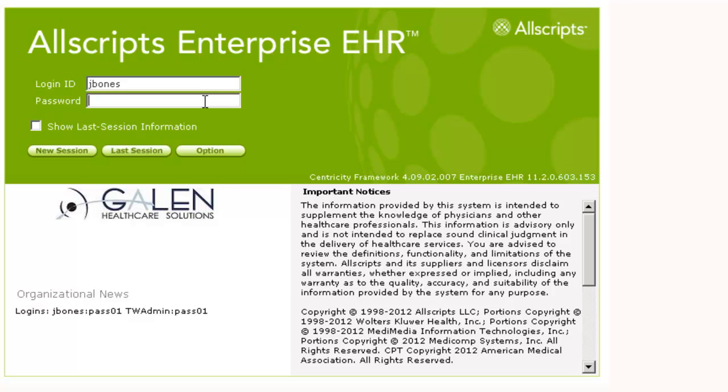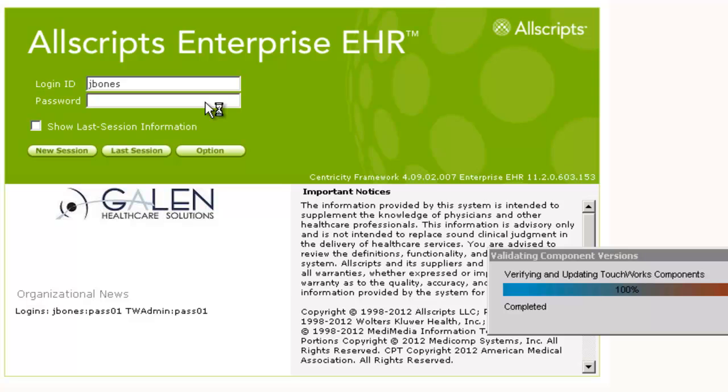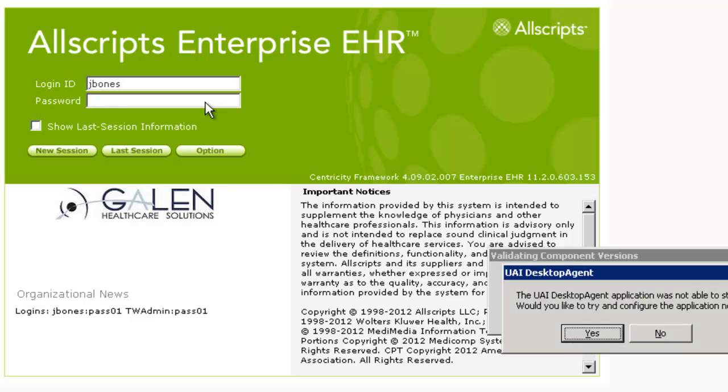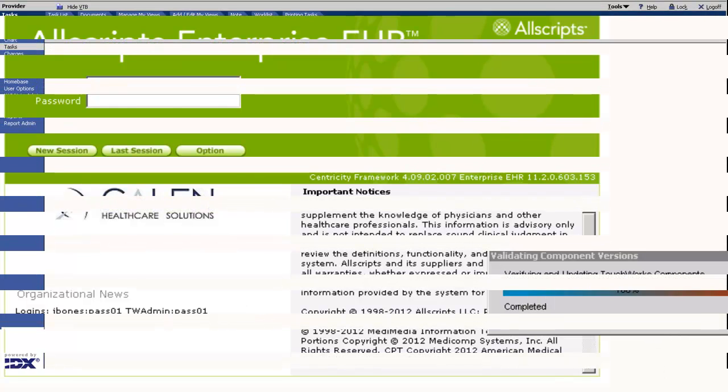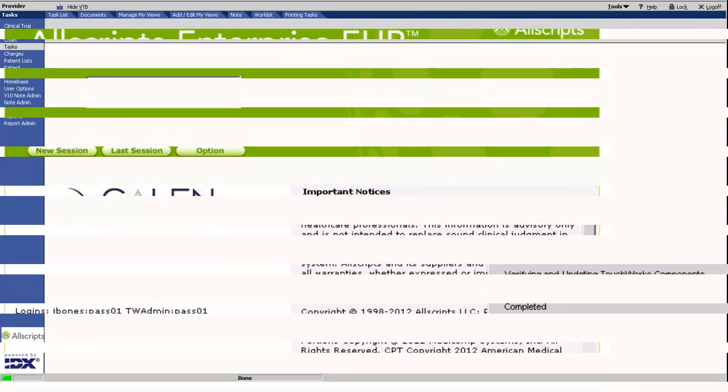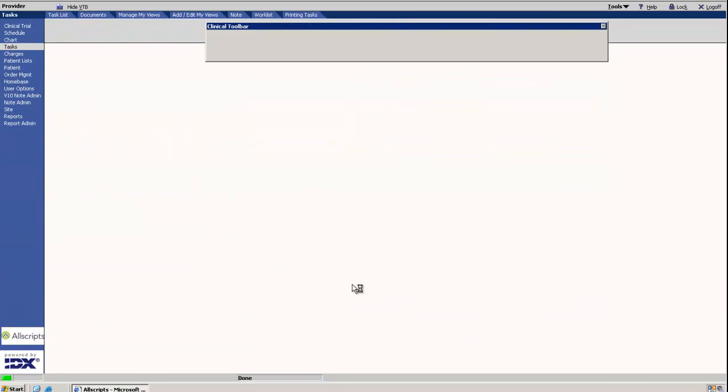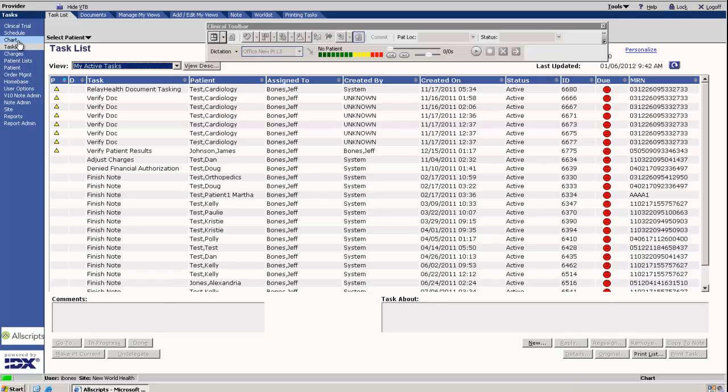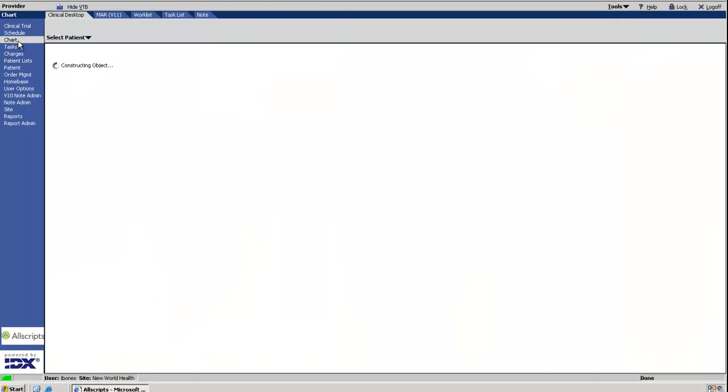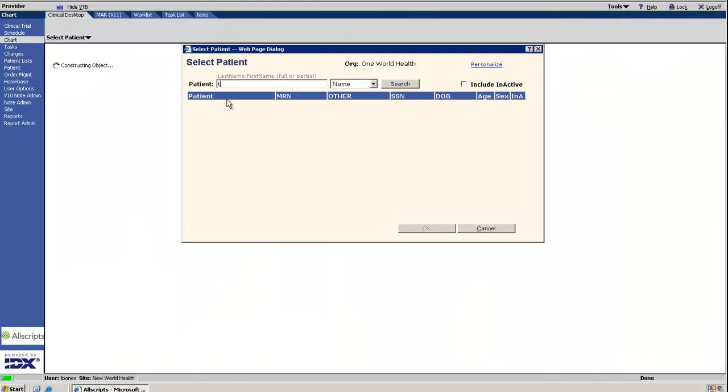I'll be going through an example of the online indicator between RelayHealth and Allscripts. I'll begin by logging in as a provider into the Allscripts application. From here, we'll go to the patient's chart.